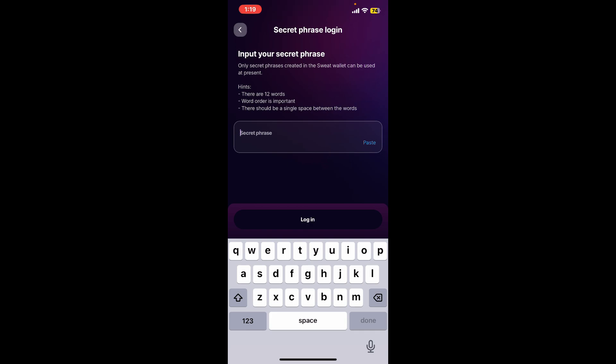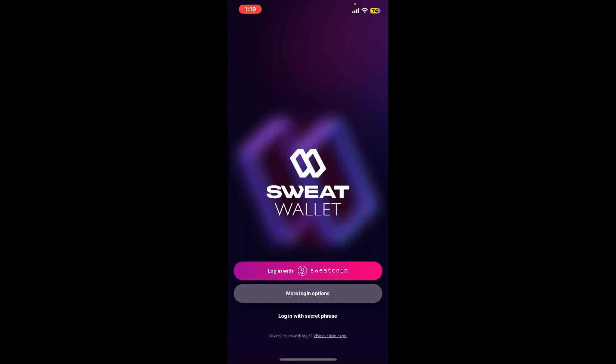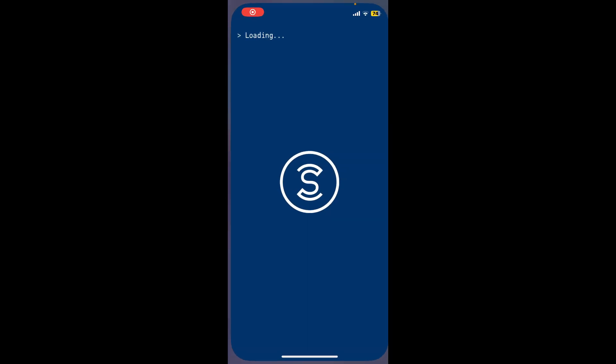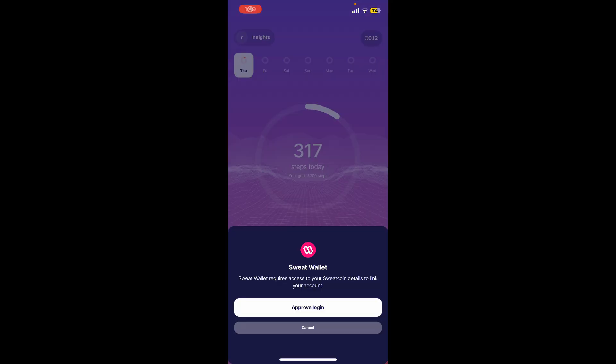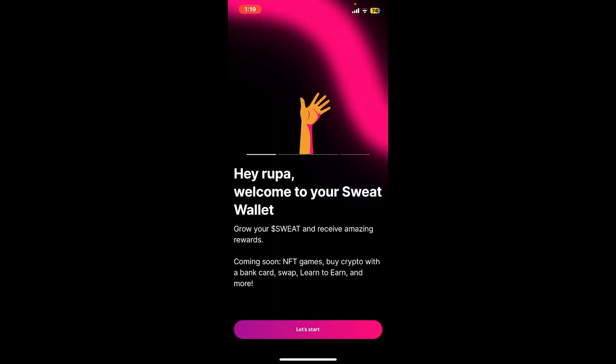Once you type in your secret phrase, tap on 'Login' to access your wallet. You can also log in using the Sweatcoin option — tap on 'Login with Sweatcoin' and tap on the 'Approved Login' option in the pop-up.